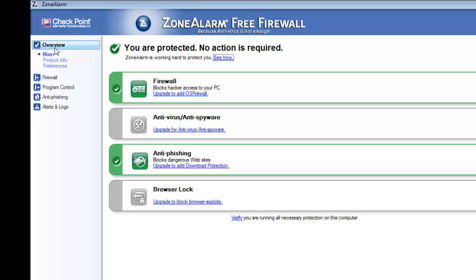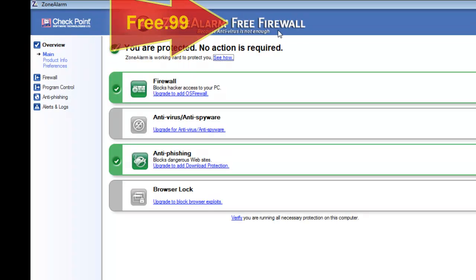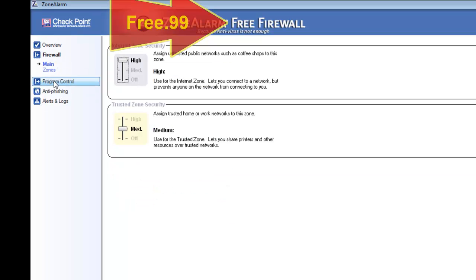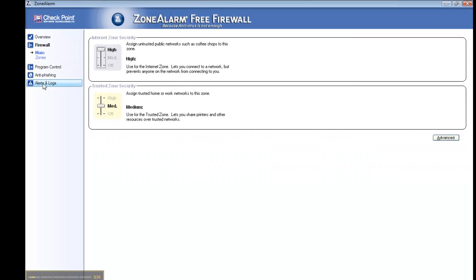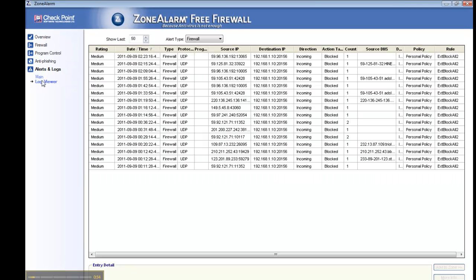So I have Zone Alarm. It's the best price going, free. So of course I'm jumping all over that. I know how important it is to have a firewall. And here again, Zone Alarm is free, so that's my type of price right there.